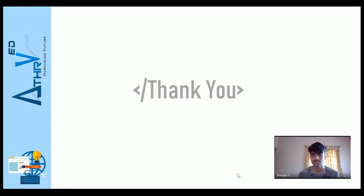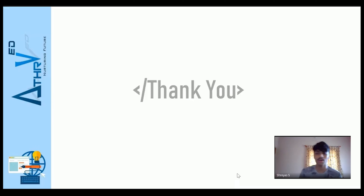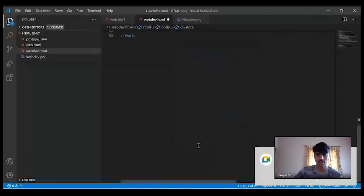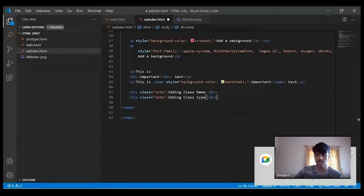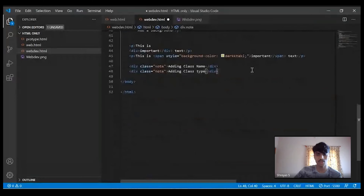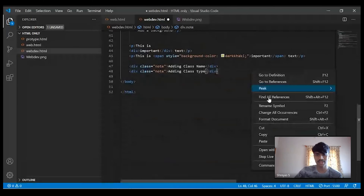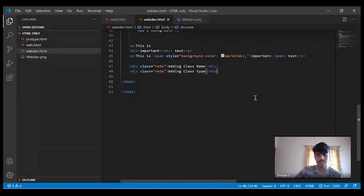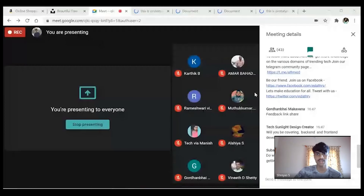Question: What is the command to run code? There is no command to run the code. After writing your code, just right-click and click 'Open with Live Server.' The shortcut is Alt+L or Alt+O. It gets opened in the browser.